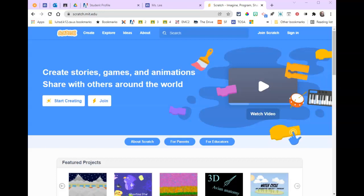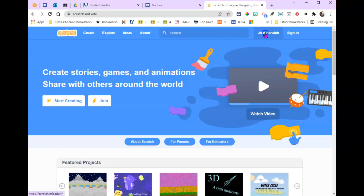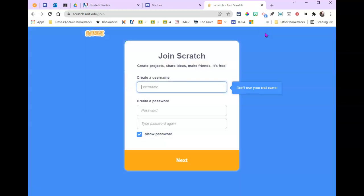We're going to play around with Scratch. Go to scratch.mit.edu - yes, this is from MIT. You are going to click Join Scratch and you need to create a username. It says don't use